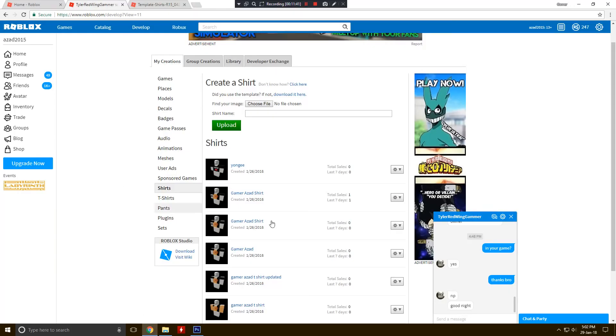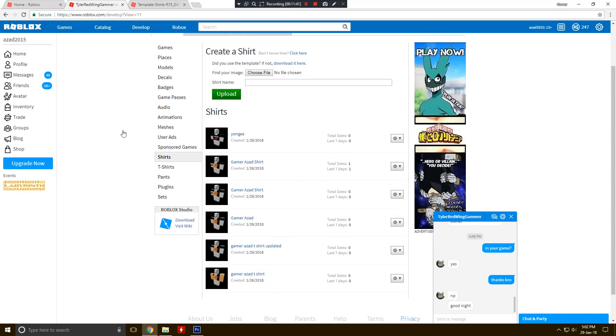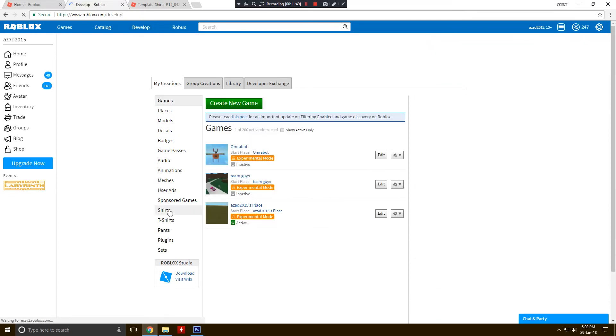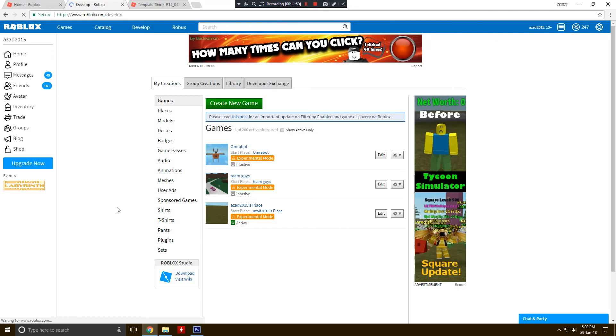Now go to again develop page and click on this shirt. Oh, I click on the develop again. Click on the shirts again.